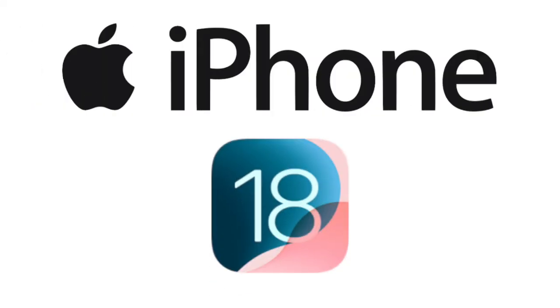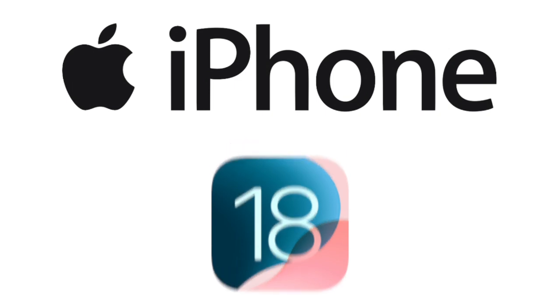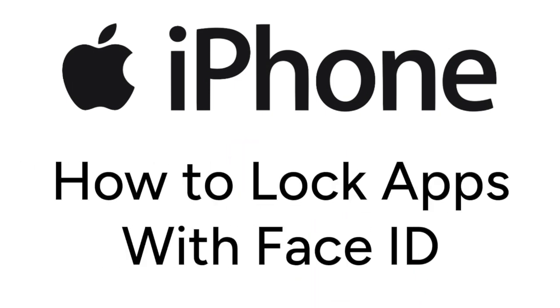The new iOS 18 update for iPhone has brought along lots of awesome new features and one of them allows us to lock apps with Face ID. I'm Jessica and in this video I'll show you how to set up Face ID lock for iPhone apps in iOS 18.